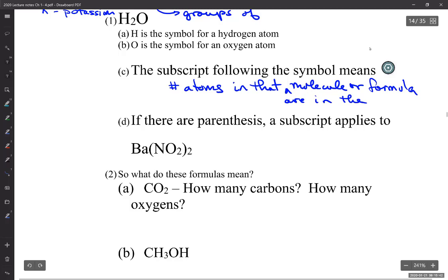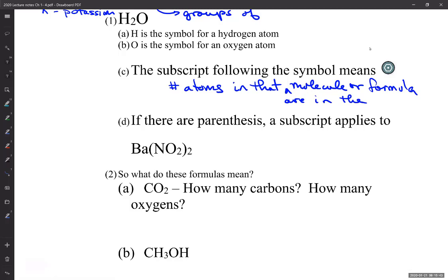Now, if you have parentheses, it's kind of like math. Everything in the parentheses gets multiplied by that subscript. So if you have parentheses, the subscript applies to everything inside the parentheses.